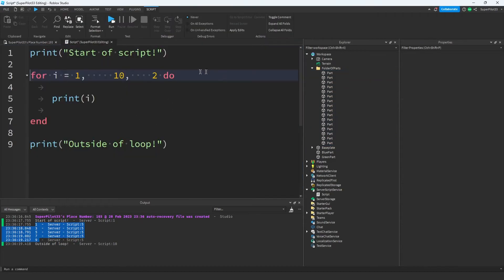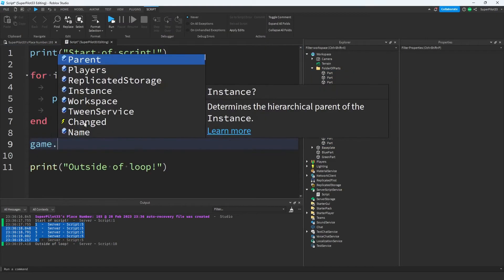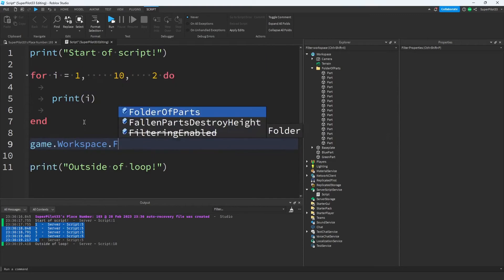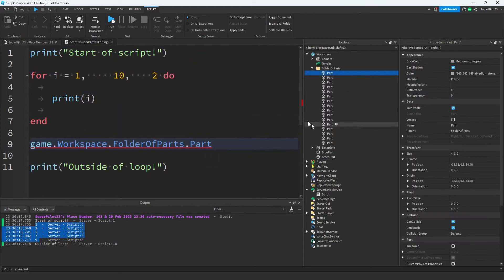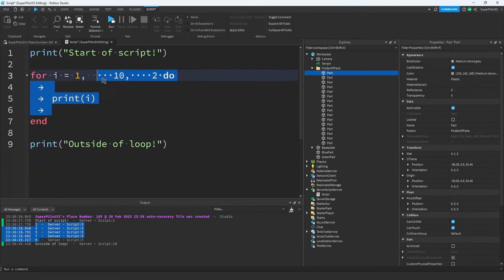Now let's say I wanted to do something to all of these parts at once in a script. We can't just write game.workspace.folderofparts.part, because that is only going to affect one of the parts, and that's probably just going to be the first one. That's why we use a for loop.